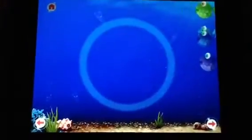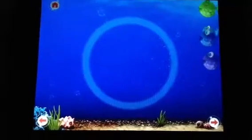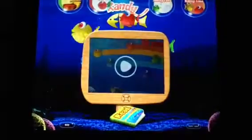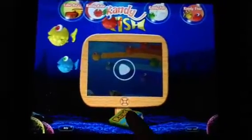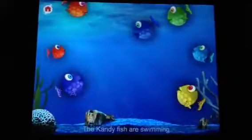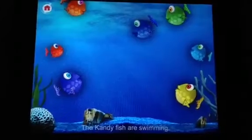Make the fish swim in a circle. The candy fish are swimming.